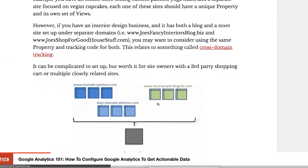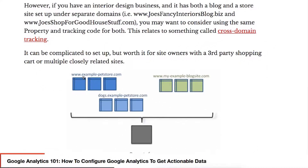In this example, you can actually see what we're talking about. We have like an example pet store, and you've got dogs example pet store, and an example blog site that might feed into that pet store, and they're all completely different platforms. Maybe one's a WordPress site, one's a Shopify store, one is something else, but they're all there to achieve our goal of selling pet products.